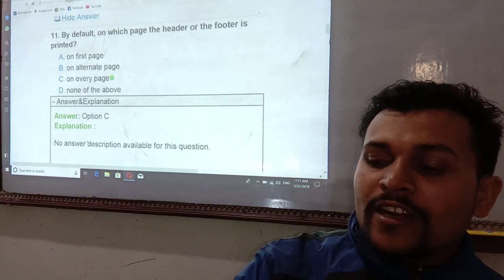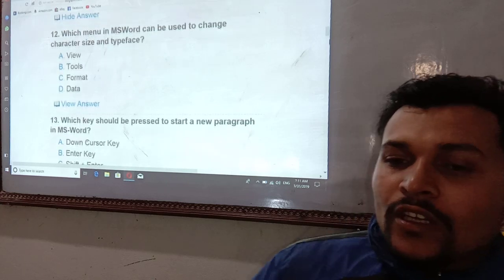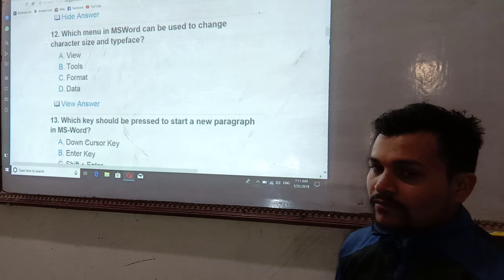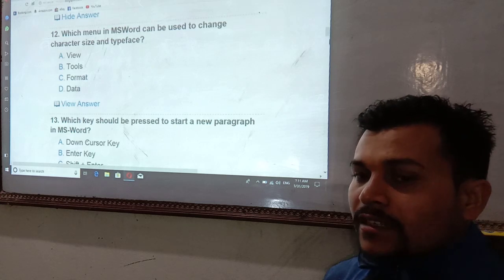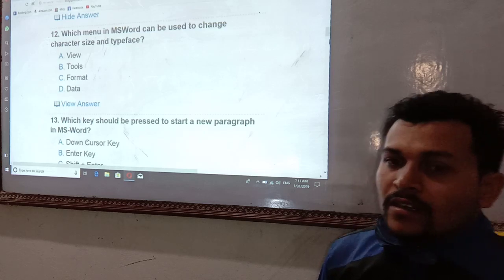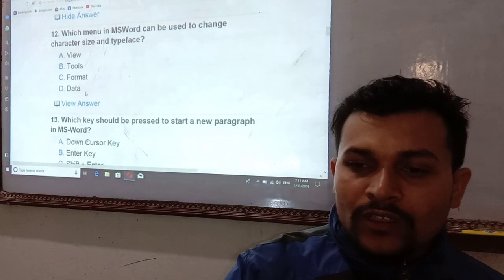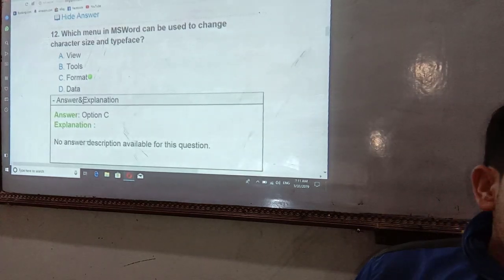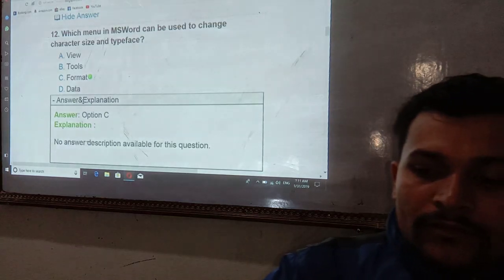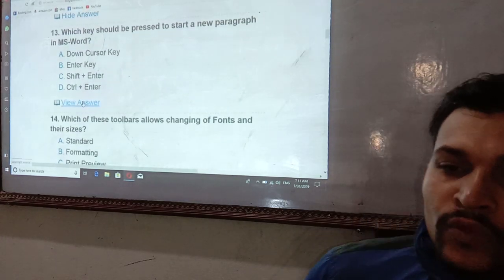Which menu in MS Word can be used to change the character size and typeface? Character size and typeface changes are done through the Format menu in MS Word.